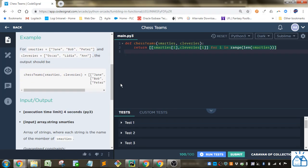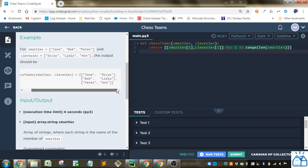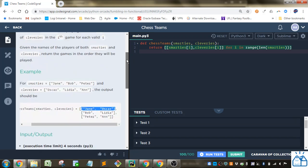Alright, so you've got a list of Smarties: Jane, Bob, Peter, and Cleveries: Oscar, Lydia, and Ann. So in the games, Jane should be paired with Oscar, Bob with Lydia, and Peter with Ann. So you see here you've got a list and then in those lists you have another list with two people paired up as you go down the list.